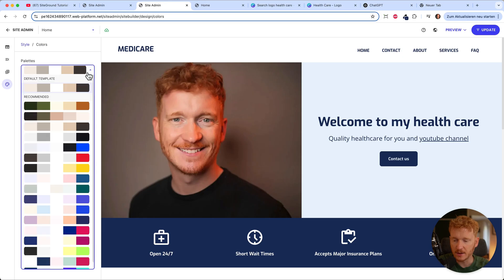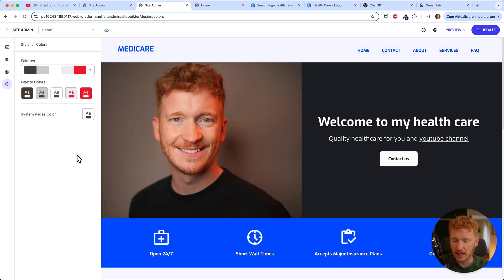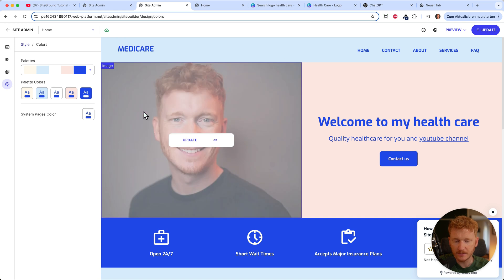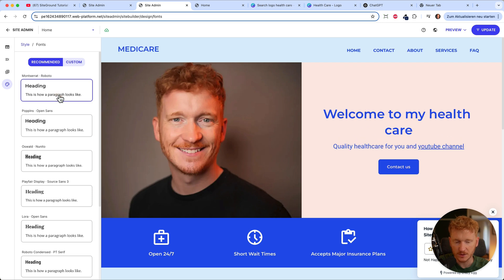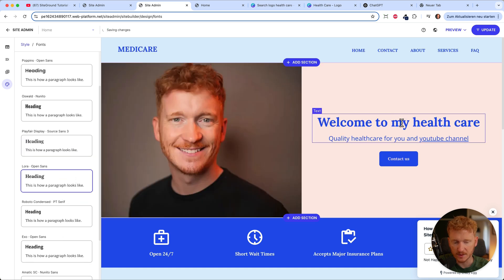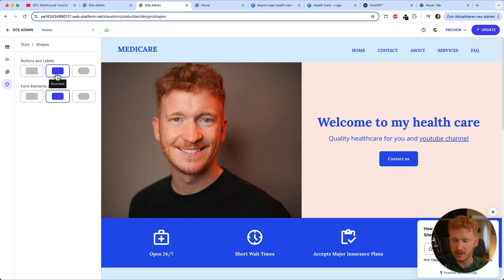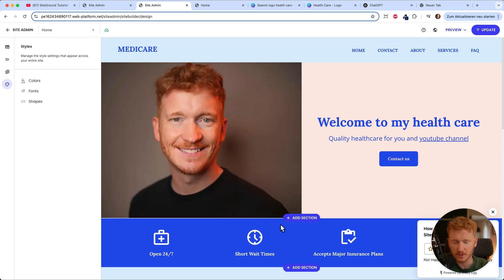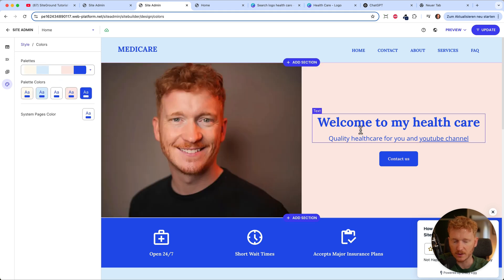Under Style, go to Colors and you have the option to change the whole appearance of the site. Choose from different color templates and see what suits your brand and taste best. Just play around with it. Then under fonts, you can choose a different font styling. For example, a more classic font. Same goes for shapes — round buttons or sharp buttons. Just choose a main color theme and stay consistent across your site.